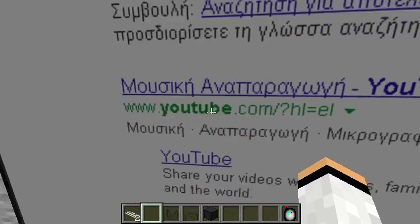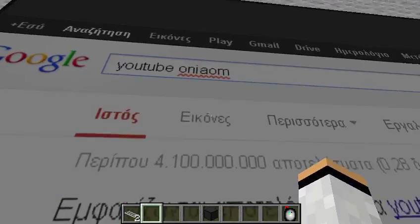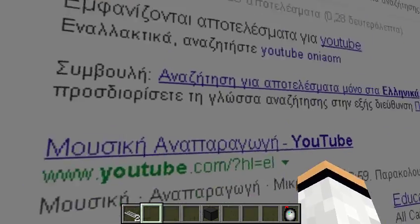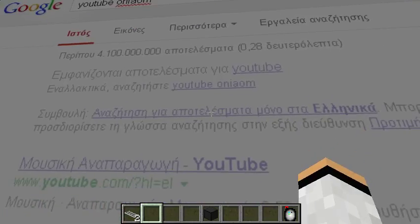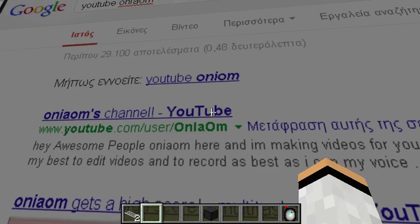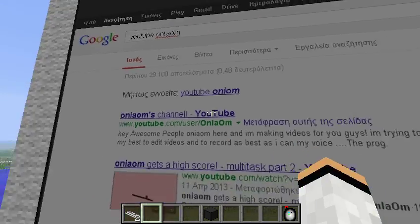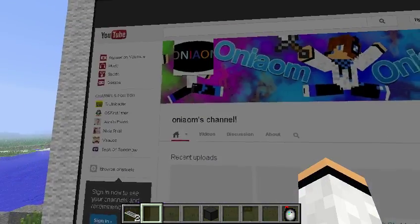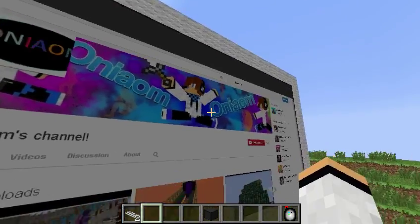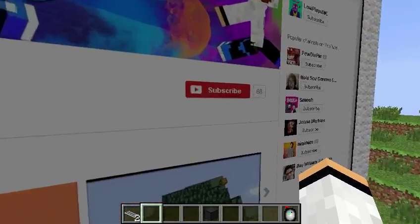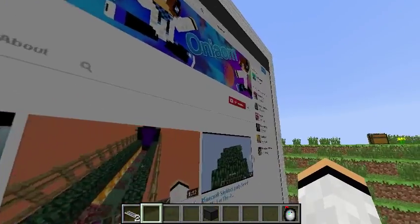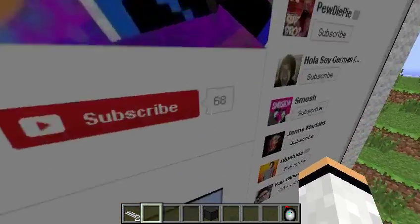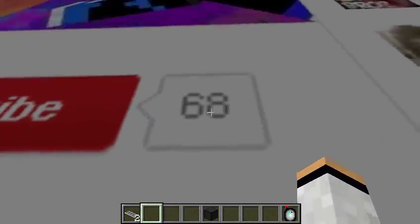Let's go to Onyam's channel on YouTube. And there we go — we are on my channel. 68 subscribers — thank you all, thank you a lot for 68 subscribers!